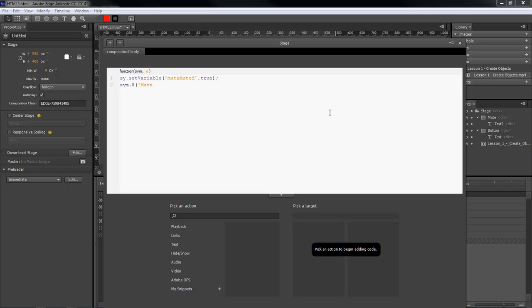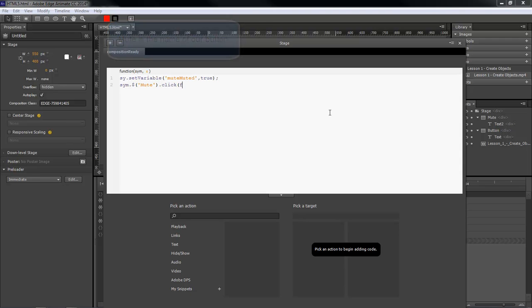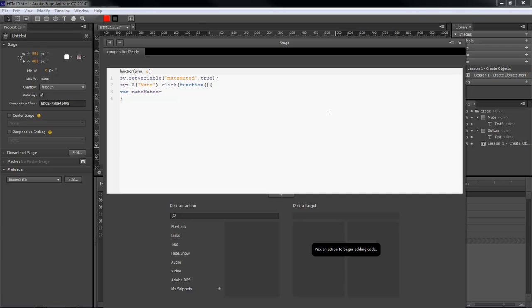And then function, and then we're going to open bracket. Variable mute muted equals sym.getVariable.